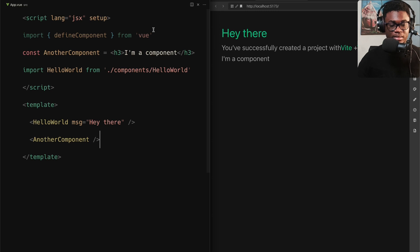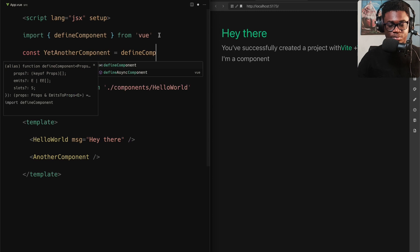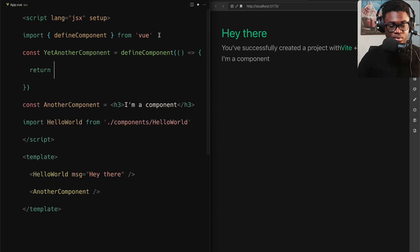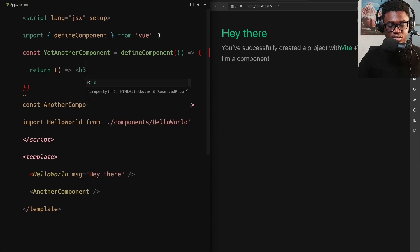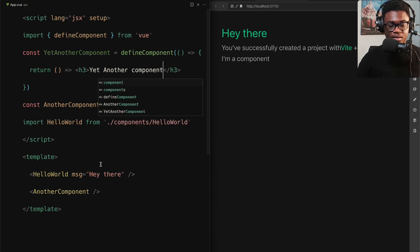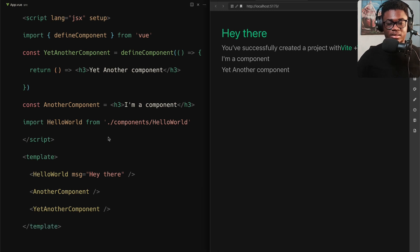If you want to use defineComponent to define a component inside a .vue file, you can do that too and use it directly. For example, we can define 'yet another component' using defineComponent — since we don't want to take in any props, we just return a function which returns JSX, like an h3 tag saying 'yet another component'.